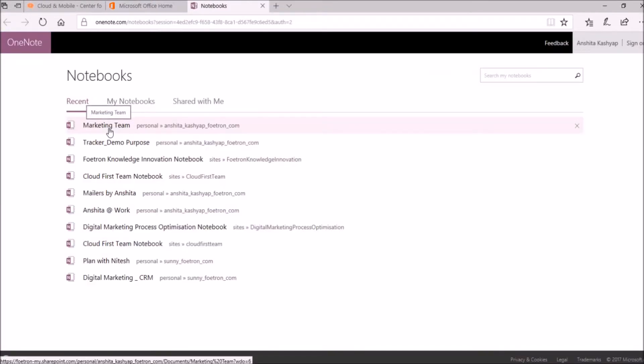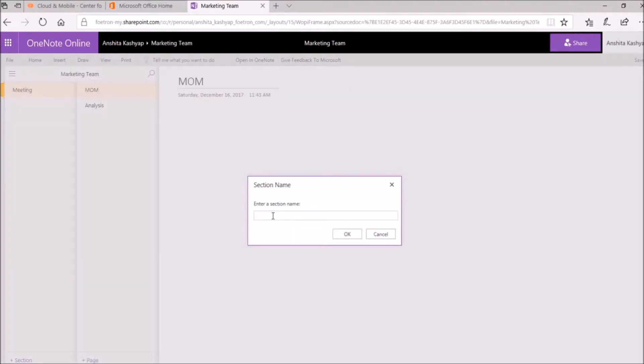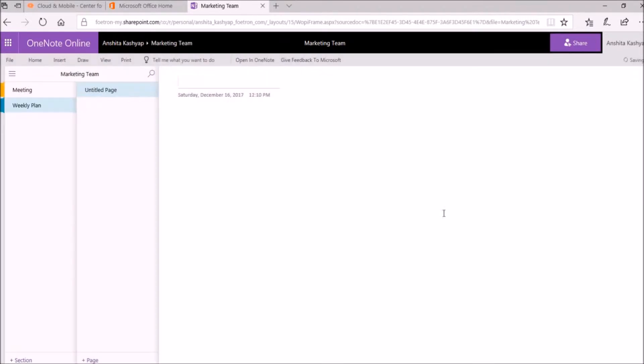the notebook you want to access. Now suppose you want to add a new section to this notebook. Select section in the left bottom, enter the section name you want to add. I will add weekly plan, okay, and as you